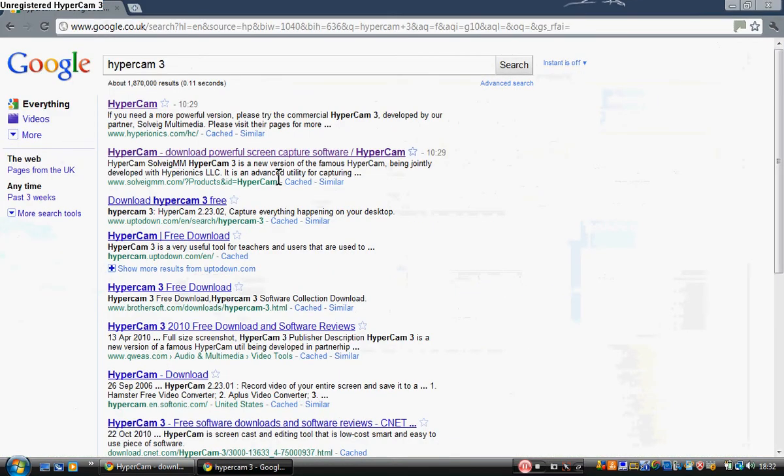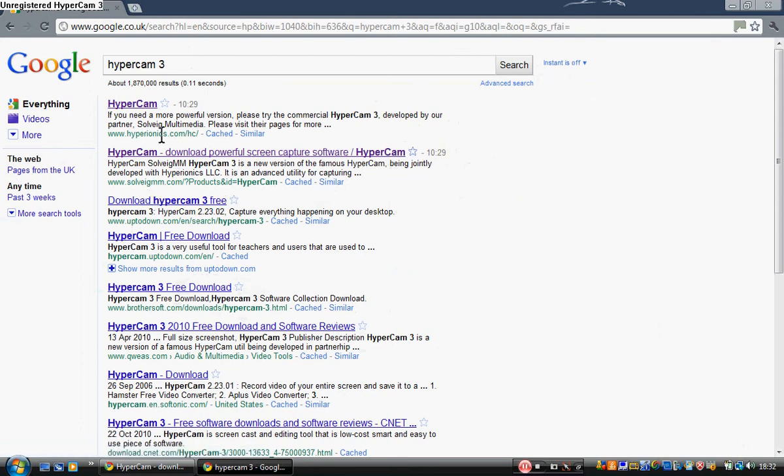And it should say... you're not going to want to go on the first one. You're going to want to go on the second one and it should say solveigmm.com.